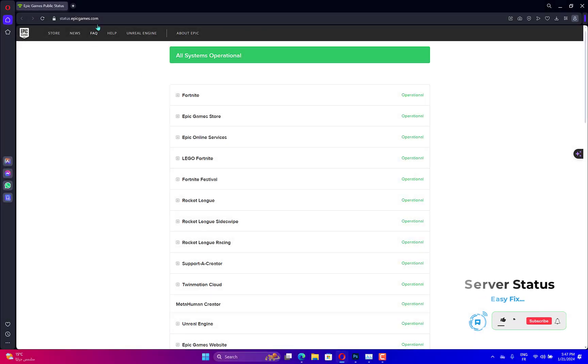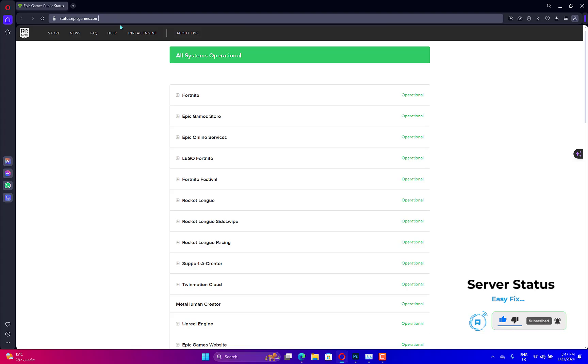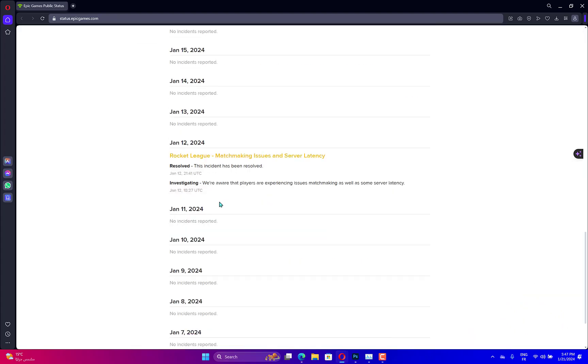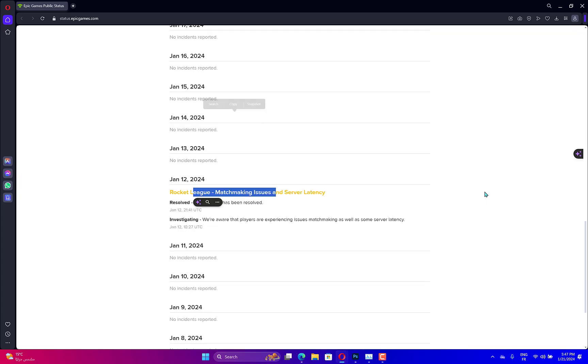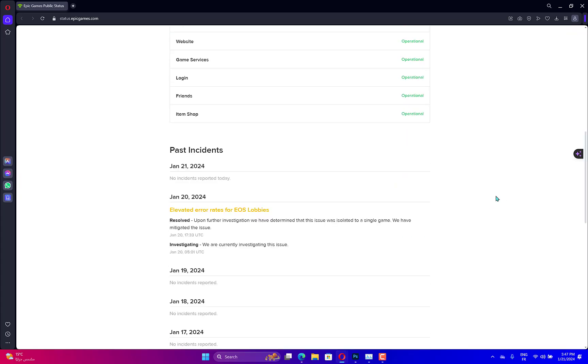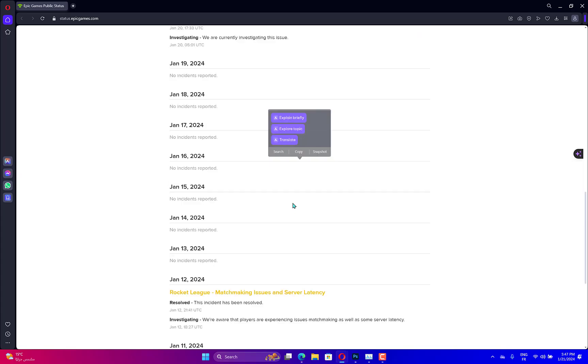You need it if the server of Epic Games is down or under maintenance. In case it is down, the only thing you can do is wait for the engineers to actually resolve the issue and get it working. To know the server status, you can either go to this link or use one of the free down detectors from the list.